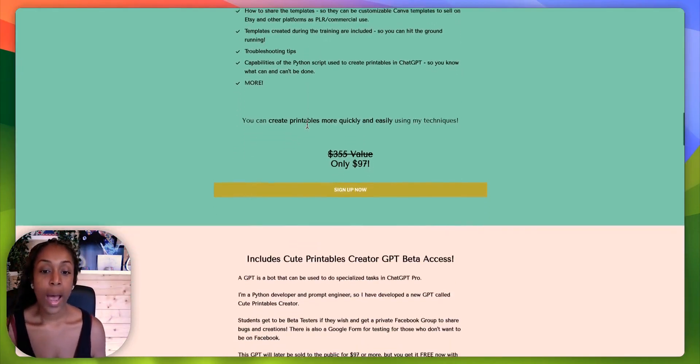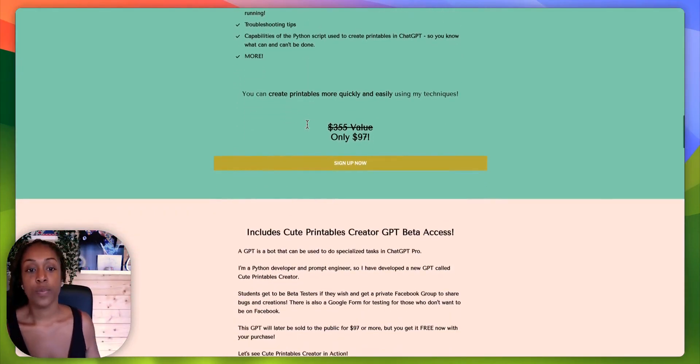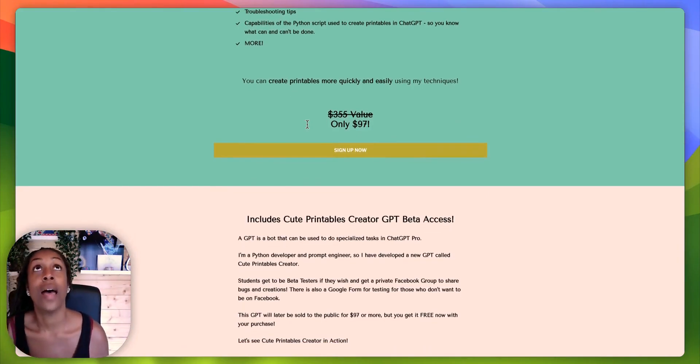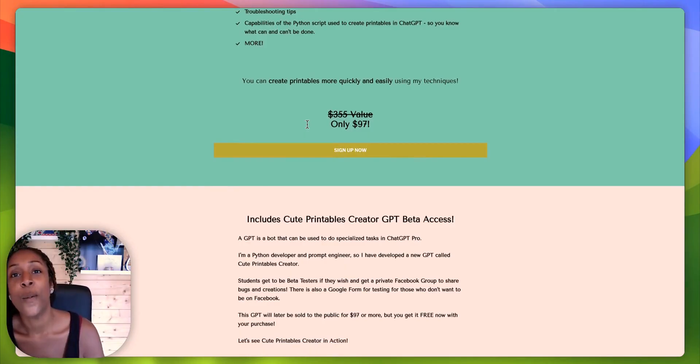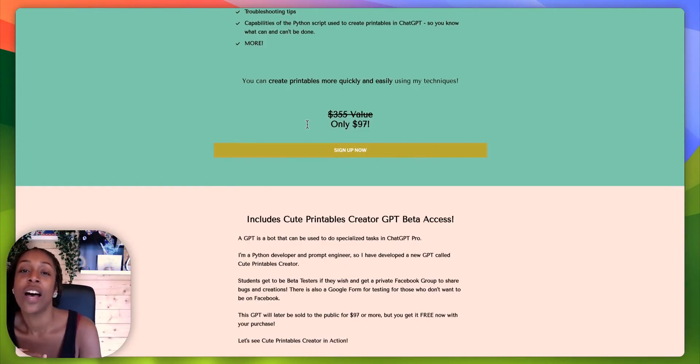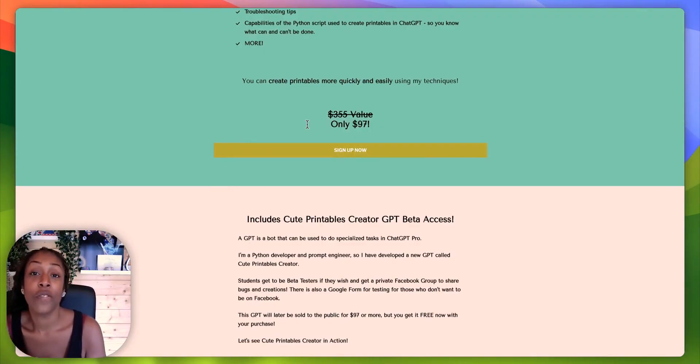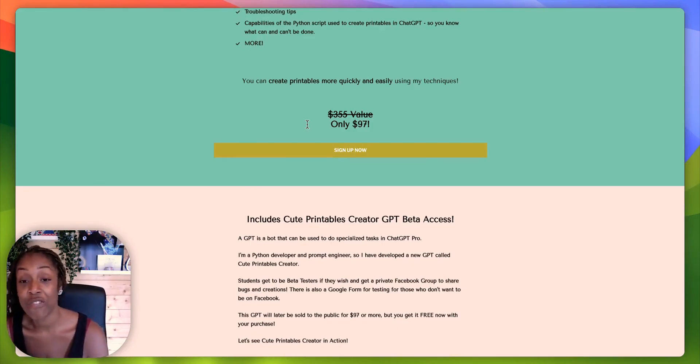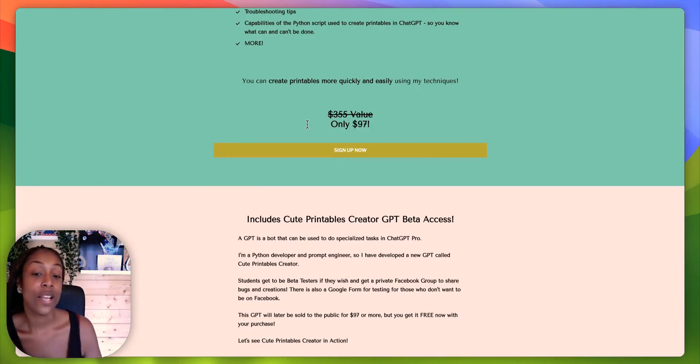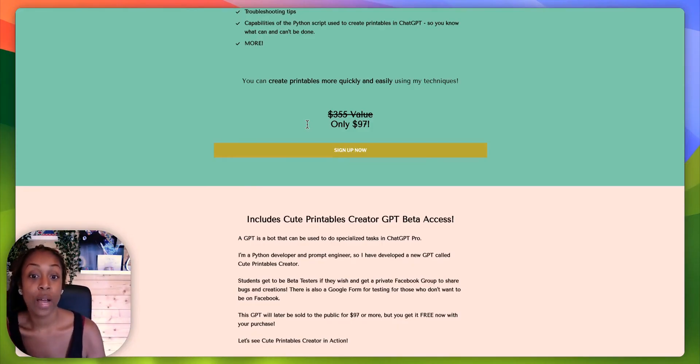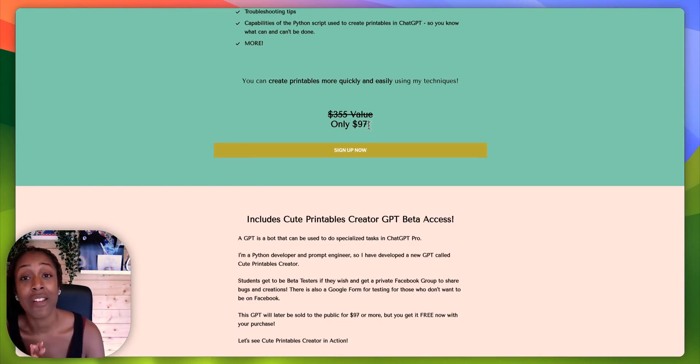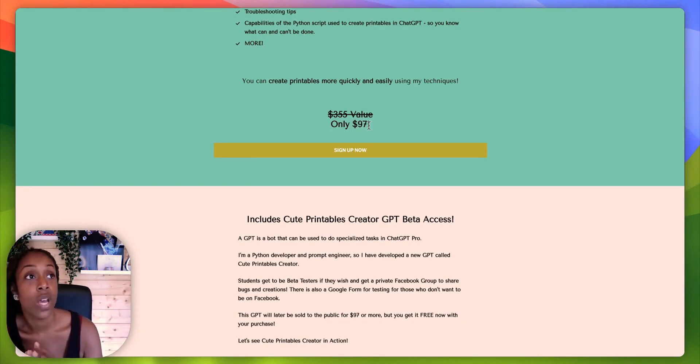So at the moment, this particular course is $97, but I begged her to create a special coupon code for my audience. And she has, she agreed. So please do use Roxy70. That will bring this down to only $27, like really no brainer investment.